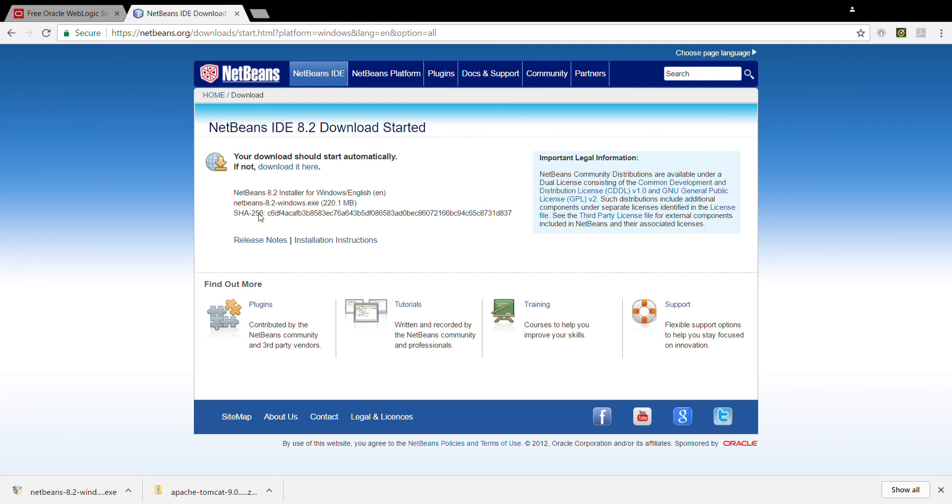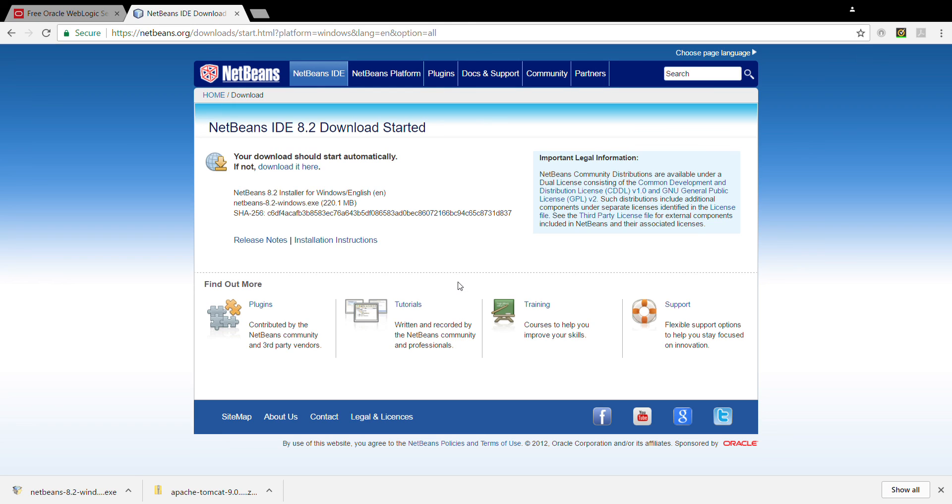It's asking for check for updates automatically. You can check it. So it will be checking for you. If there is a new feature for netbeans, you can leave it like that. And then just click install. And the installation is started.